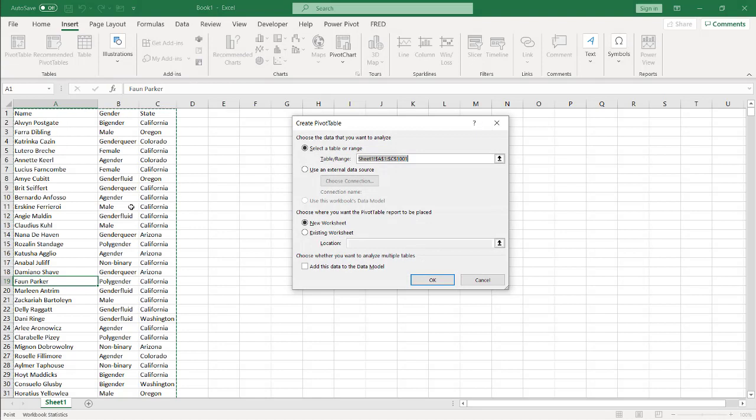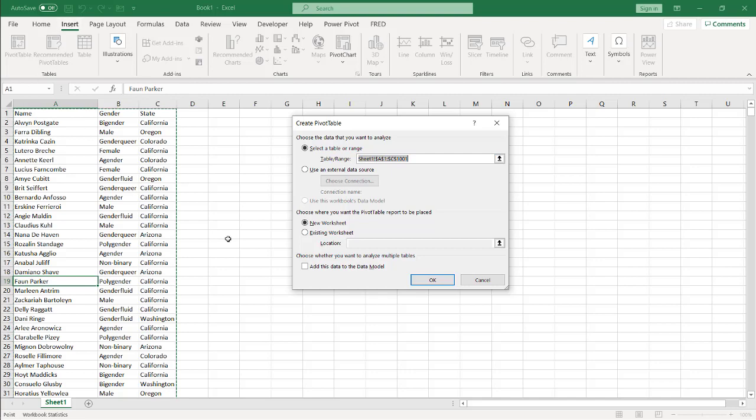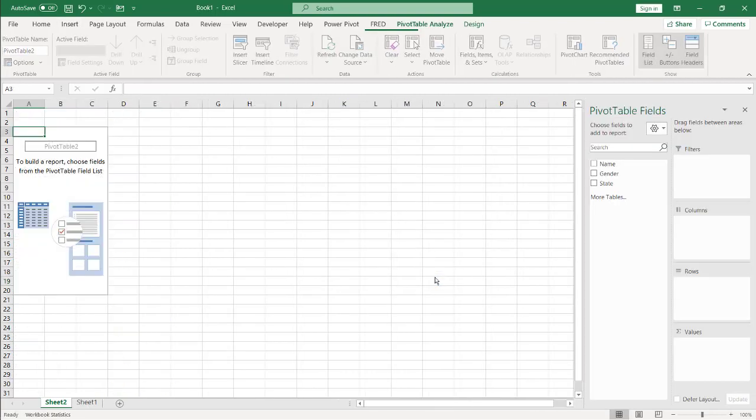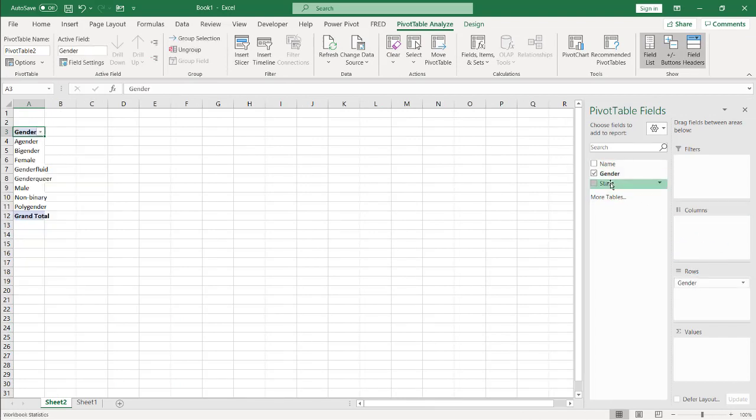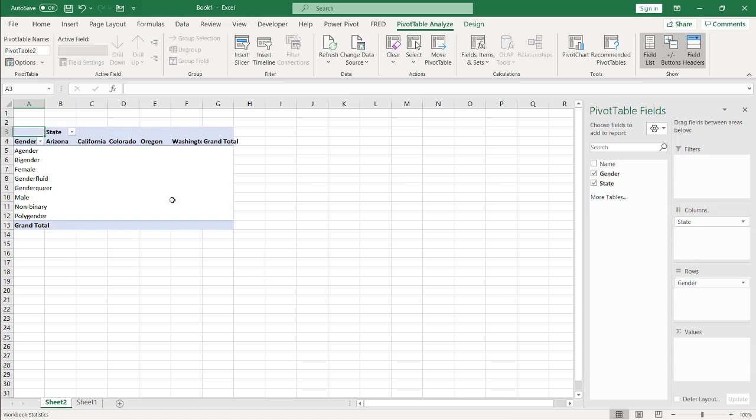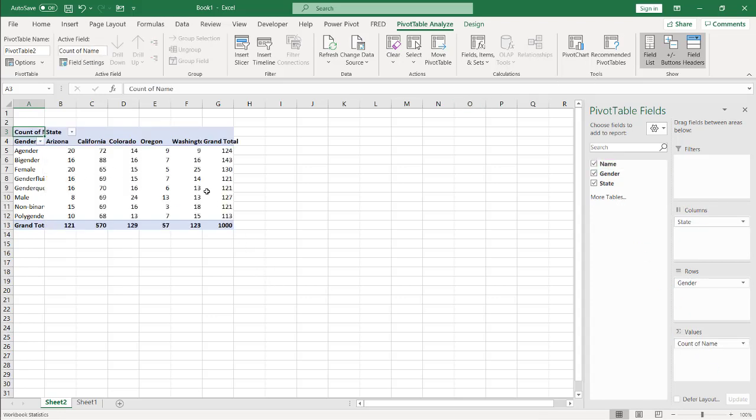So I selected my range here, so Excel was smart enough to figure out this is the range that I want to create my pivot table. I want to insert pivot table, click OK. It's going to put onto a new sheet, and I will fill out my gender here for the rows and the state for the columns. You can see there's different states here, and I'll just use the name as the counts. So that we have our counts.